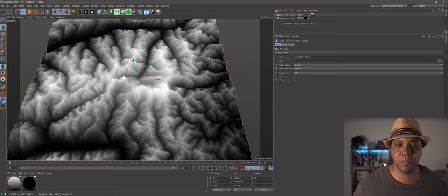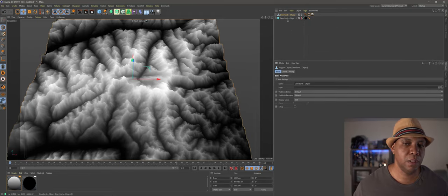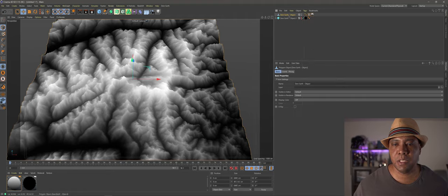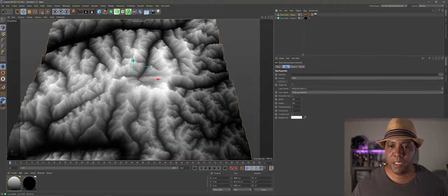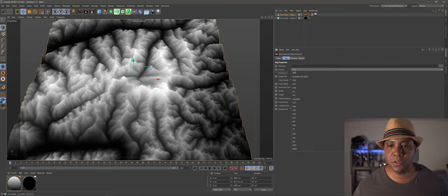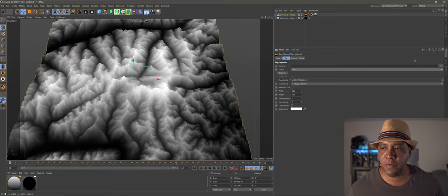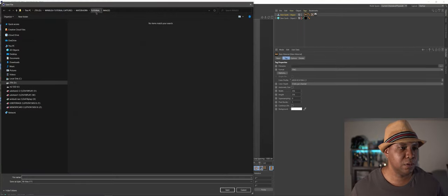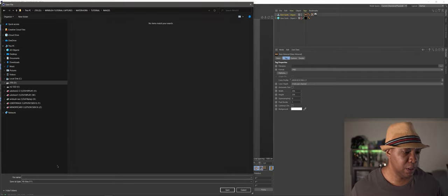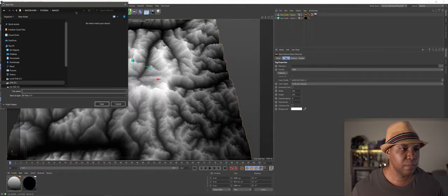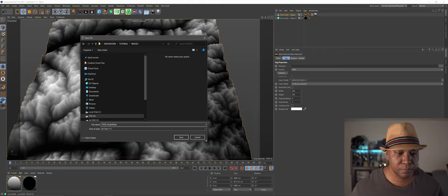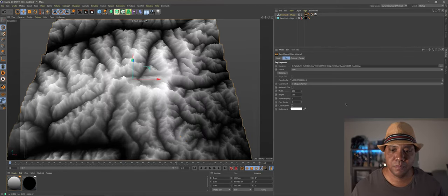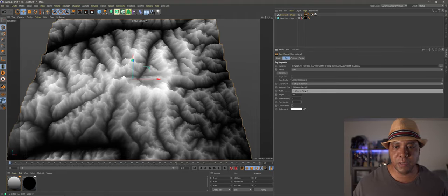Come back to the hierarchy, go to Tags > Material Tags > Bake Material. Under format I'll use PNG. Under file name I'll save to my tutorial images folder and name it 'dem_heightmap'. Click save. Under color depth, I want 16-bit. Under width and height, since I'm bringing this into World Creator — the highest resolution it can take is 8K, but let's knock it down to 6K, so I'll do 6144 by 6144.